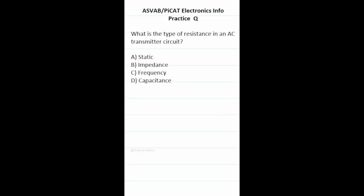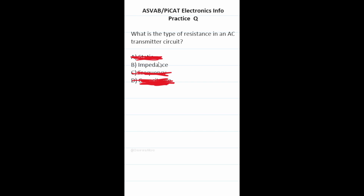Practice test question: what is the type of resistance in an AC transmitter circuit? Let's look at answer choice D, capacitance. The root word of capacitance is capacity — the ability to hold a charge such as a battery — so it's not measuring resistance. Frequency doesn't measure resistance, and static electricity is a form of electricity. So the only logical answer choice is B, impedance.